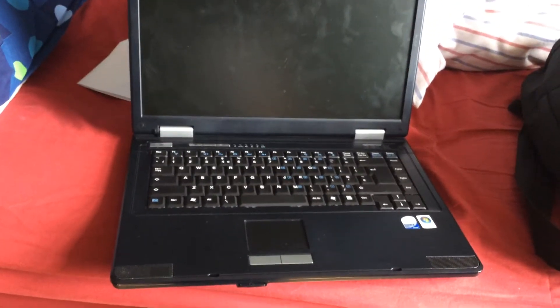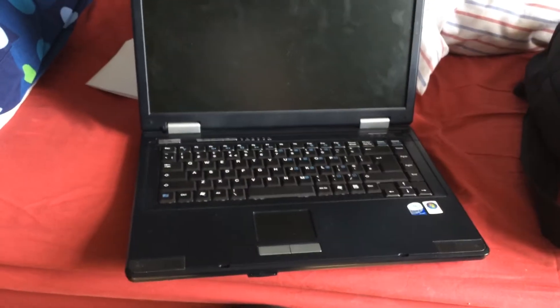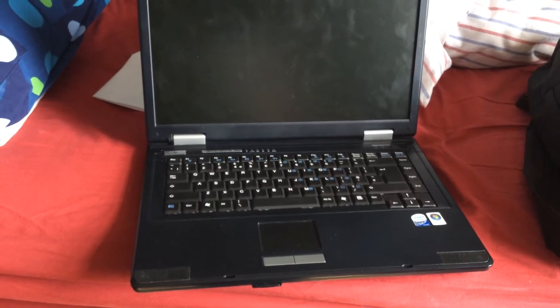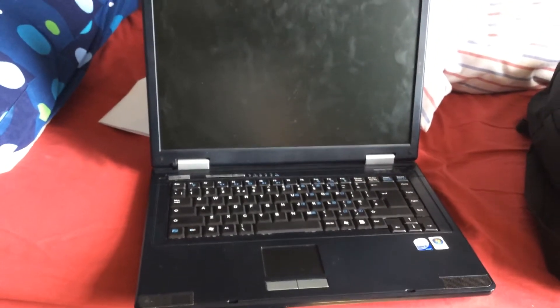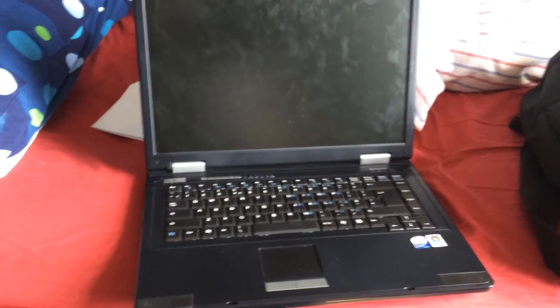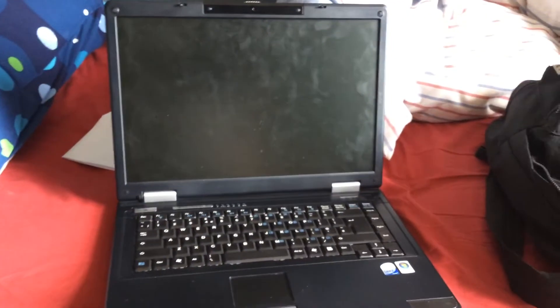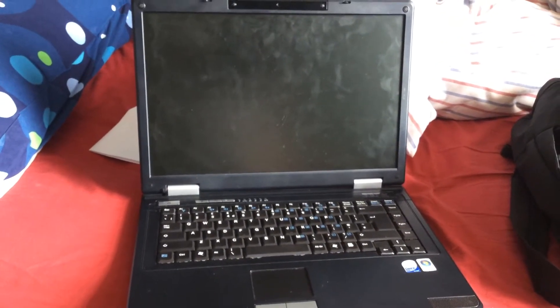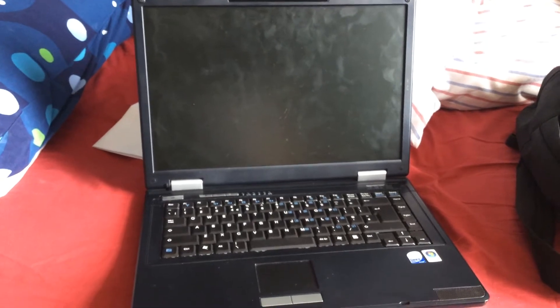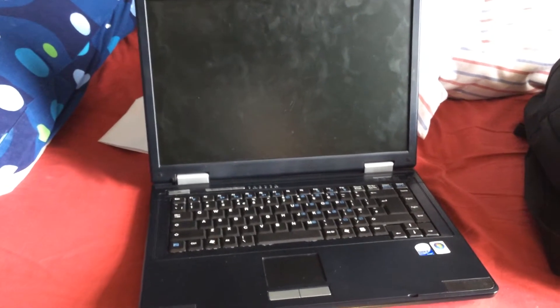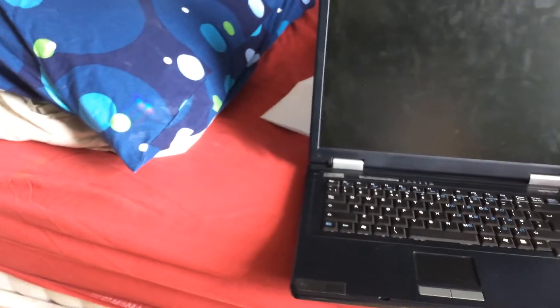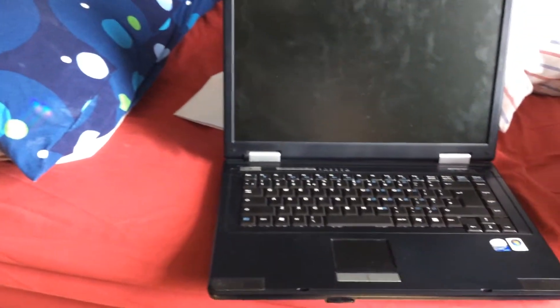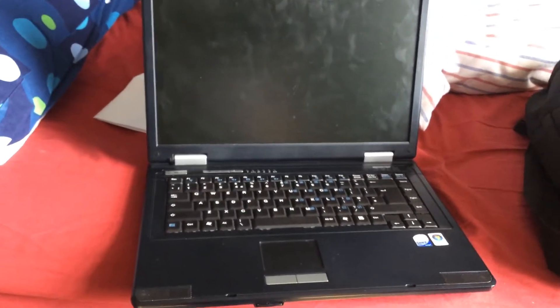This is the Core 2 Duo, 2.1GHz T8100, 2GB of RAM. I might put 4GB in it but I'm not sure, 2GB might be enough. No actually, I'll stick in 4GB of RAM. Yeah, go on then.